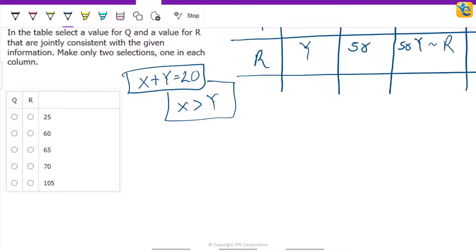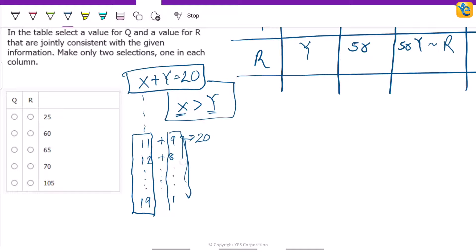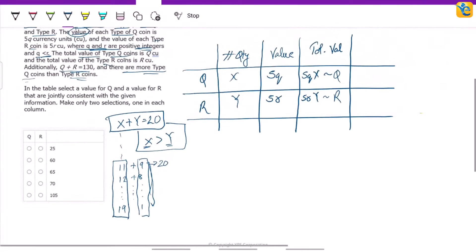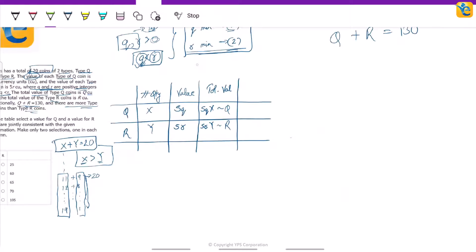Since x plus y equals 20 and x has to be greater than y, the possible values of x start from 11, 12, all the way to 19. Corresponding values of y would be 9, 8, all the way to 1. So x ranges from a minimum of 11 to a maximum of 19, and y ranges from 9 down to 1. Now we have read through all the information and made our inferences.